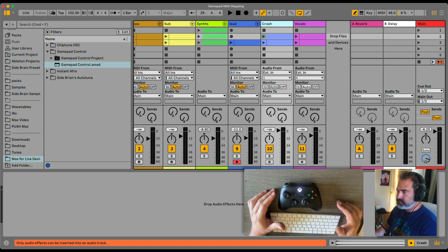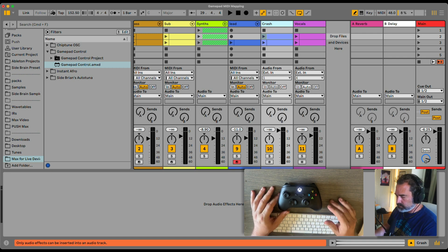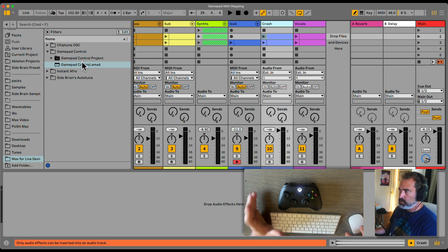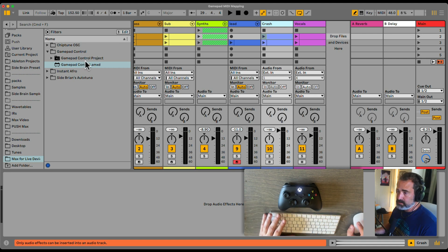In this video, we'll check out how to use the GamePad Control with Ableton's MIDI mapping mode.